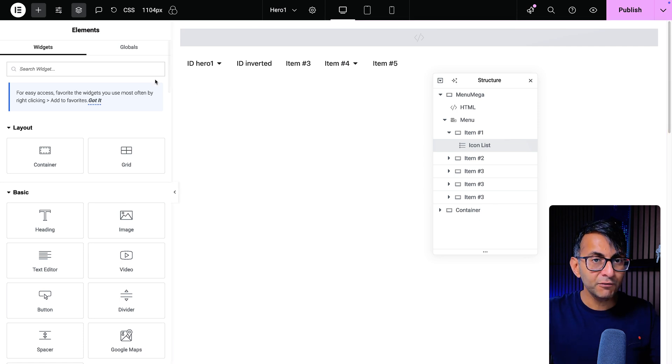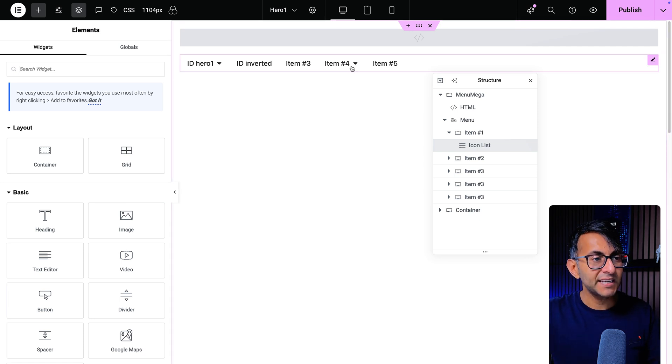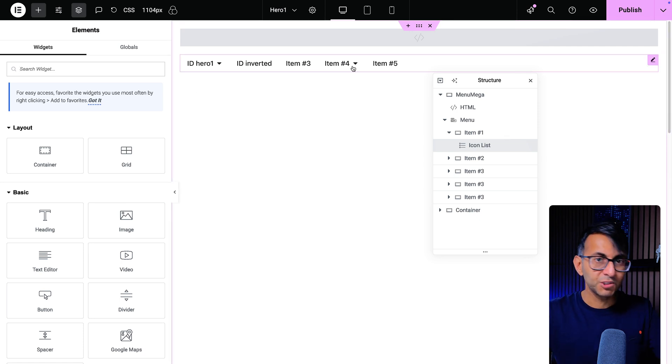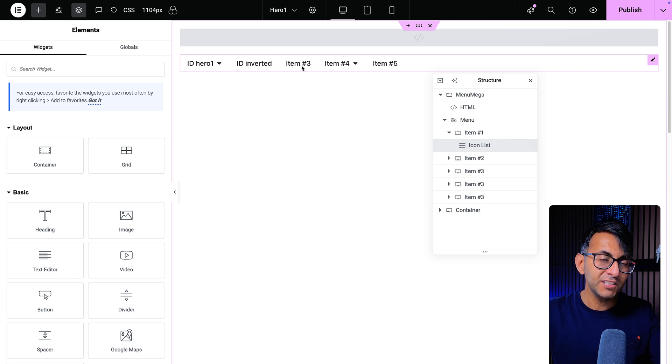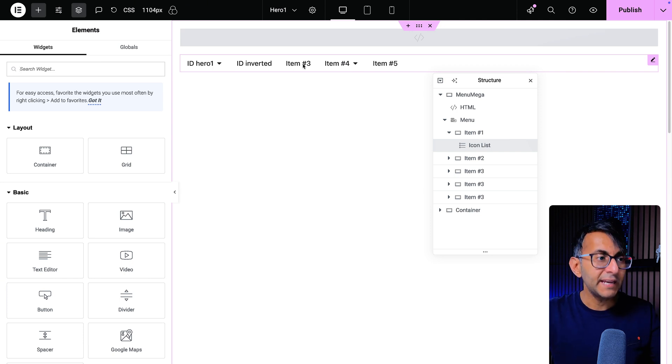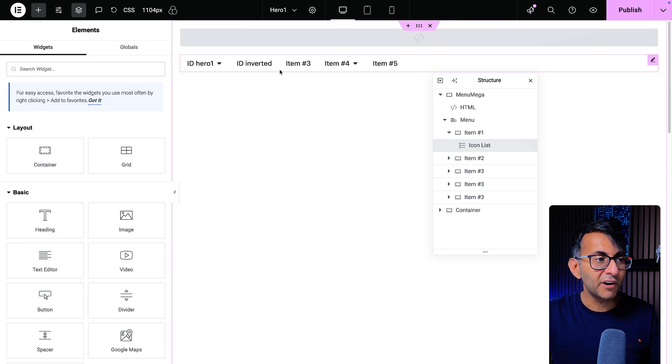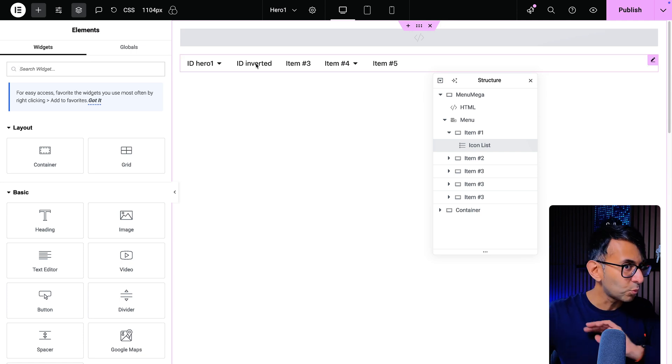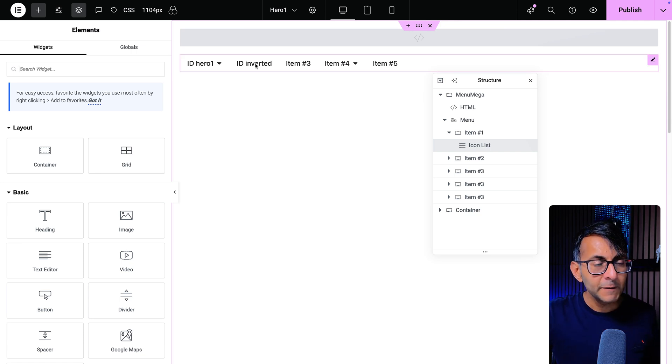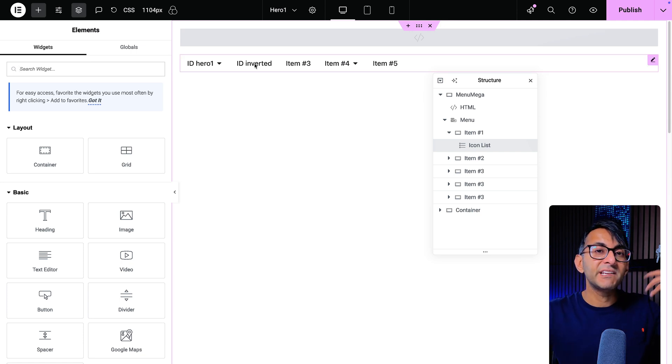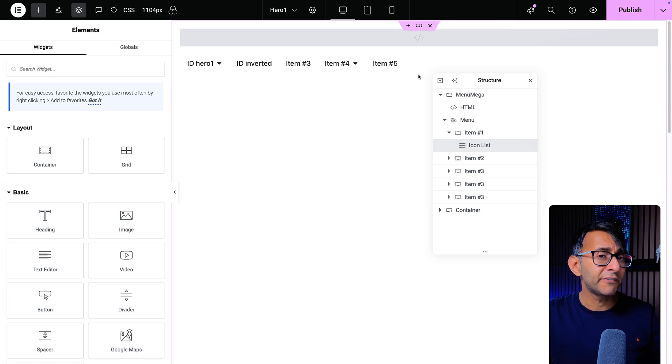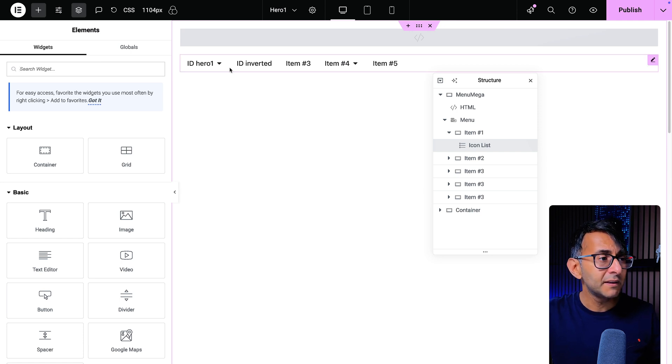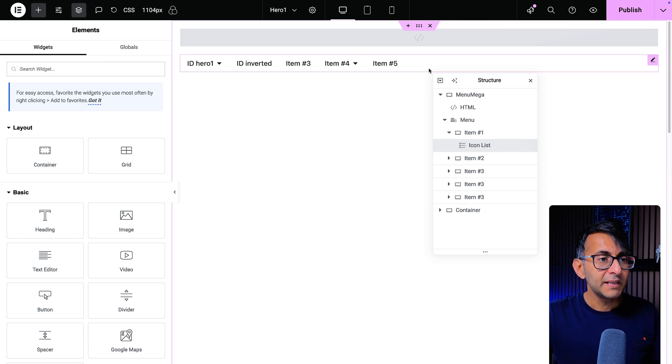But when you go to the hero, so let's say in item four there was a drop down for hero one or hero, and you go to that page, this will now appear alongside item three, four and five, but inverted will not appear. And if you go to the inverted page, inverted, three, four and five will appear, but hero one will not appear.